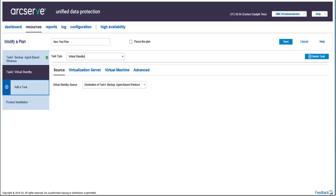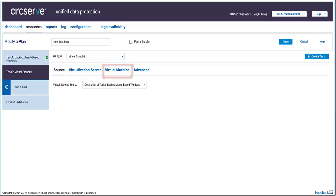The four tabs display the properties of the selected virtual standby task. These tabs are Source, Virtualization Server, Virtual Machine, and Advanced. You must enter the details for every tab.